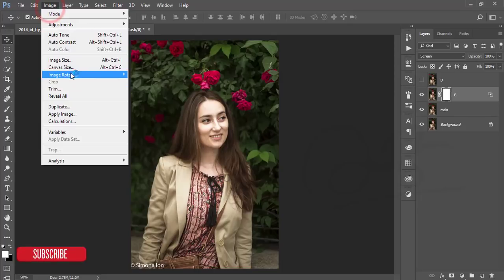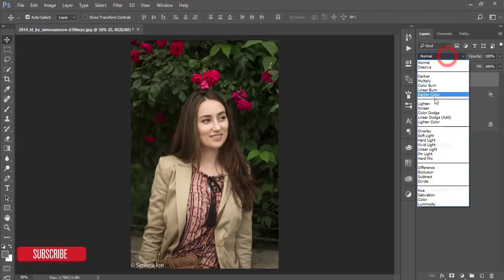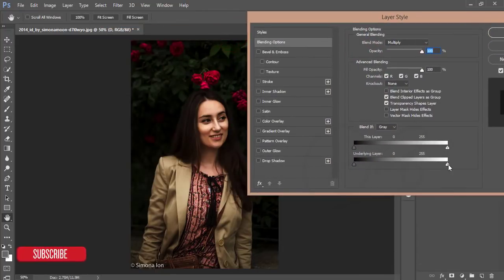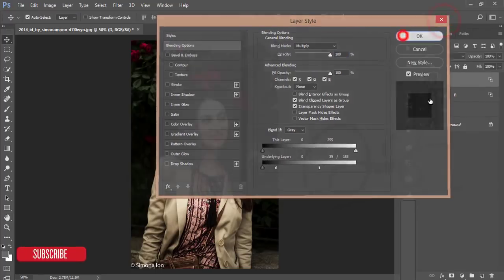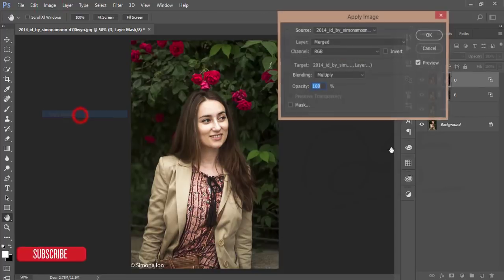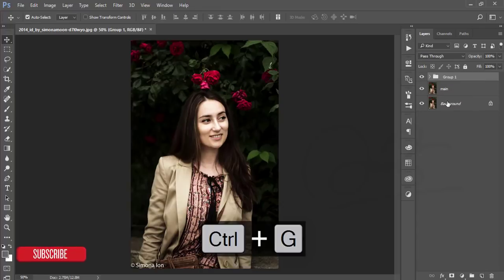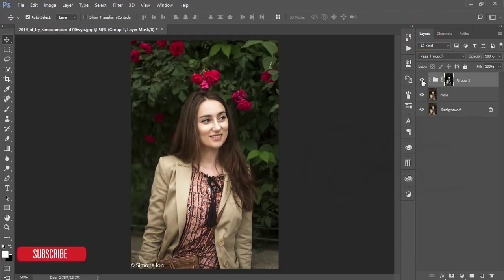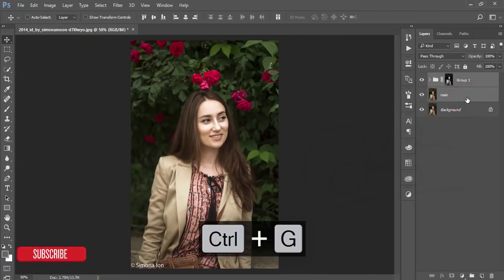Mask this one, go to Image > Apply Image, and hit OK. Then select the B layer, turn it on, and set the blending mode to Multiply. Go to blending options, slide to find the shadow areas, press Alt, divide the slider, adjust the shadow on the face, and hit OK. Same process — mask it, go to Image > Apply Image, tick the Invert option, and hit OK. Select this tool, make it a group, make a mask, go to Image > Apply Image, uncheck the Invert option, and hit OK. You'll get a subtle dodge and burn change on the face.